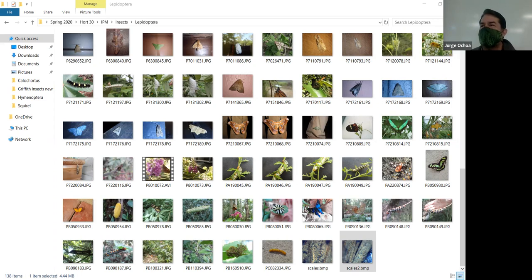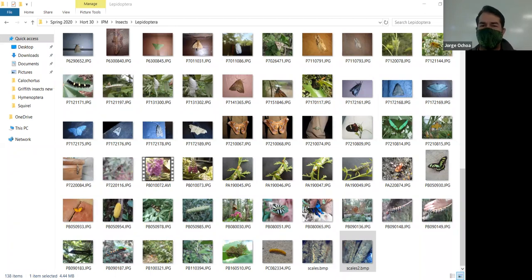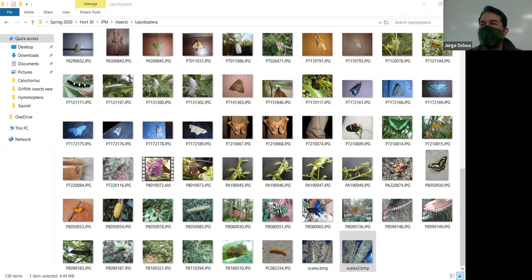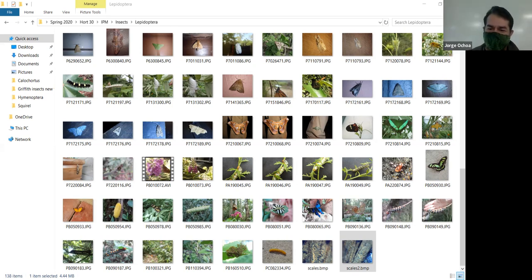This group is represented by butterflies and moths. Butterflies are the colorful individuals that are diurnal, meaning they come out during the daytime. Moths are primarily nocturnal, coming out during the night. There are some moths that come out during the daytime and a few butterflies caught out at night, but as a general rule, if you see it flying at night, it's probably a moth. We'll look at characteristics to separate the two.